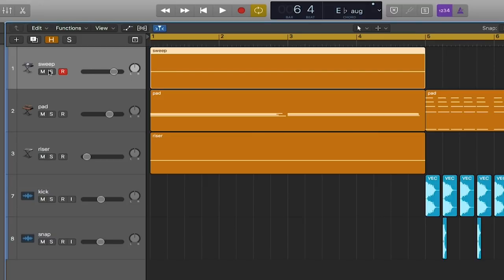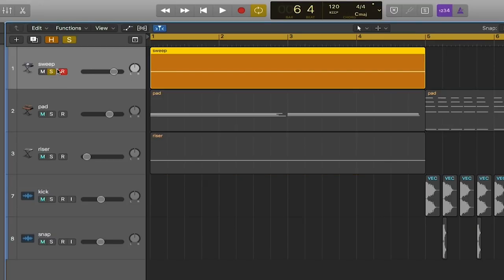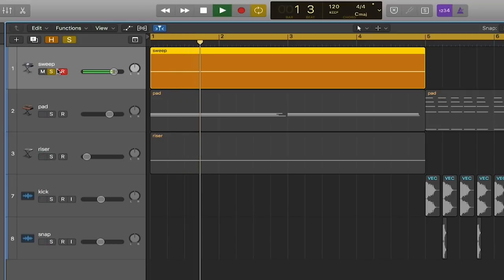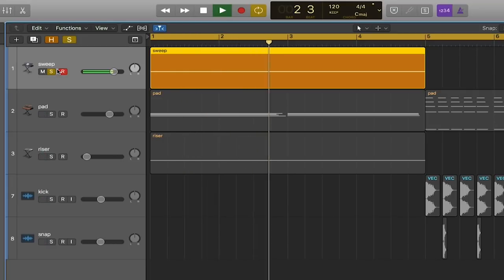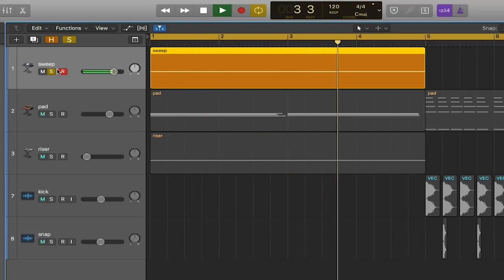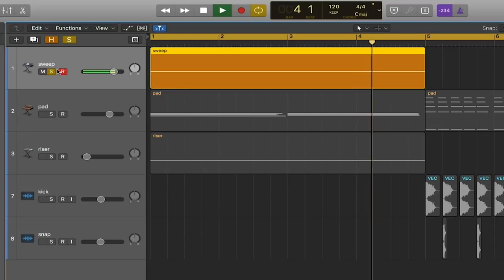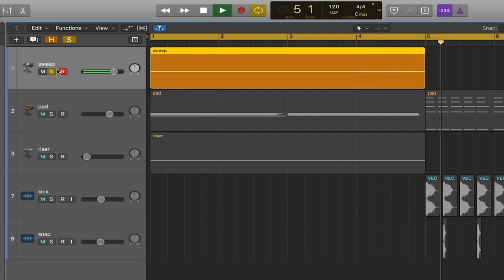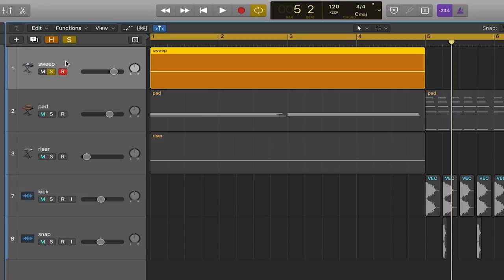I'm going to start with this noise sweep that you hear. It's a really cool sound but on its own it doesn't really create that tension that we're looking for. So I'm going to utilize automation to make some changes and help it grow.